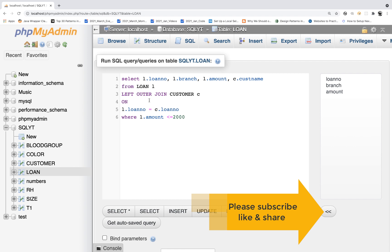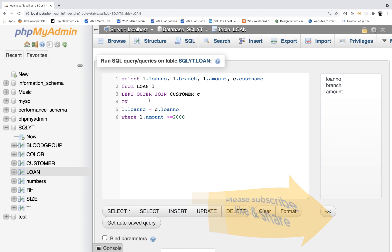So either you write LEFT JOIN or LEFT OUTER JOIN, both are the same thing. Generally we say LEFT OUTER JOIN because left join is part of outer join. Thank you so much, thanks for watching this video. I hope you got it. I'll see you in the next video — take care and God bless you all.